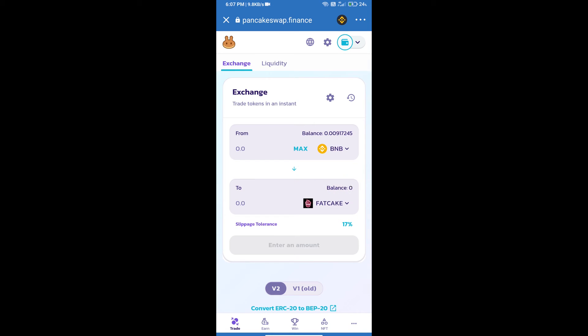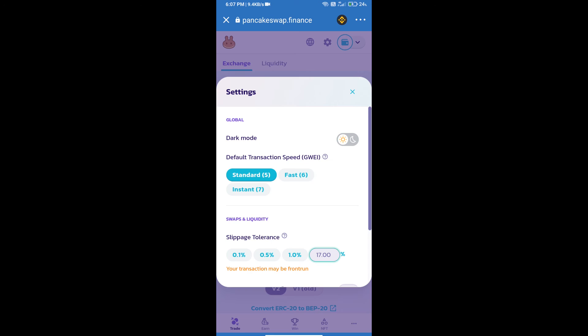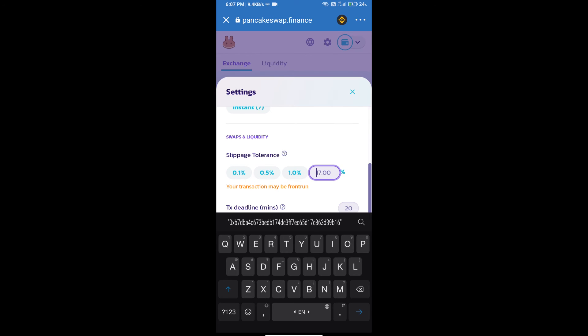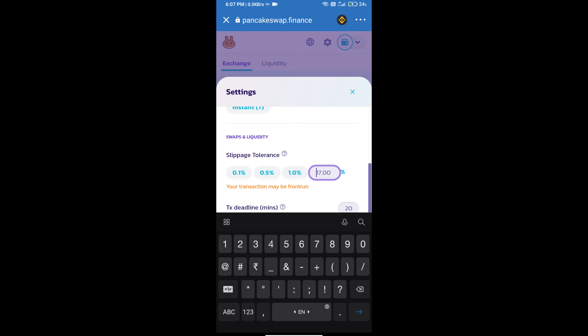After that, we will set slippage for effective purchasing. Click on this icon and set 12 percent slippage. Click the icon again.